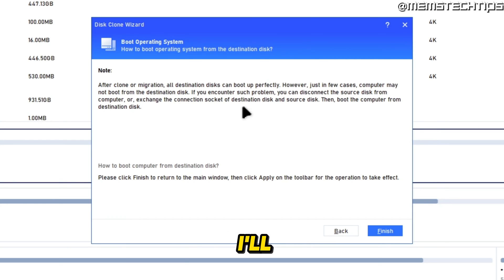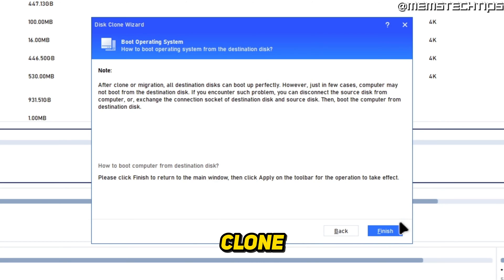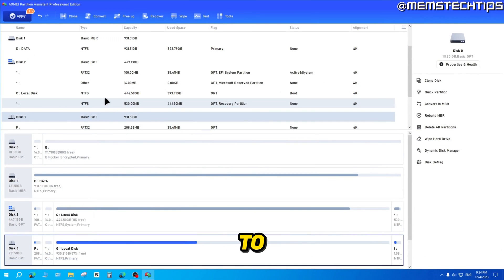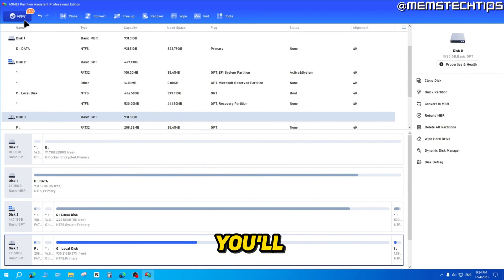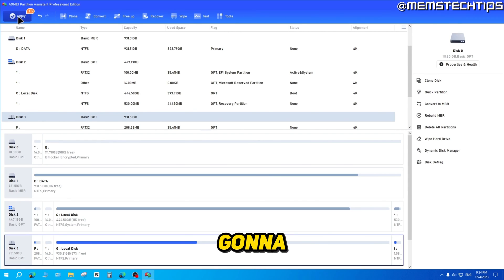That's a topic for a whole other video that I'll create on this channel. I'm not going to be explaining that in this video. But once you're ready to start the clone, you can just go ahead and click on finish. Then to actually start the clone, you'll have to click on apply to apply those actions.